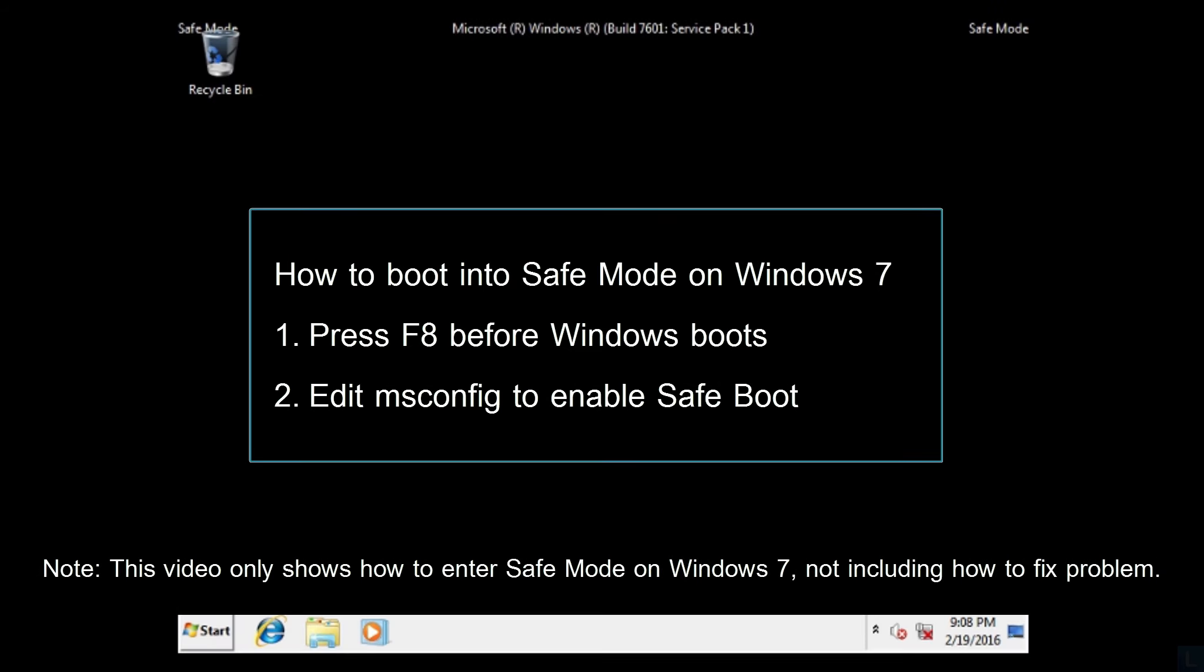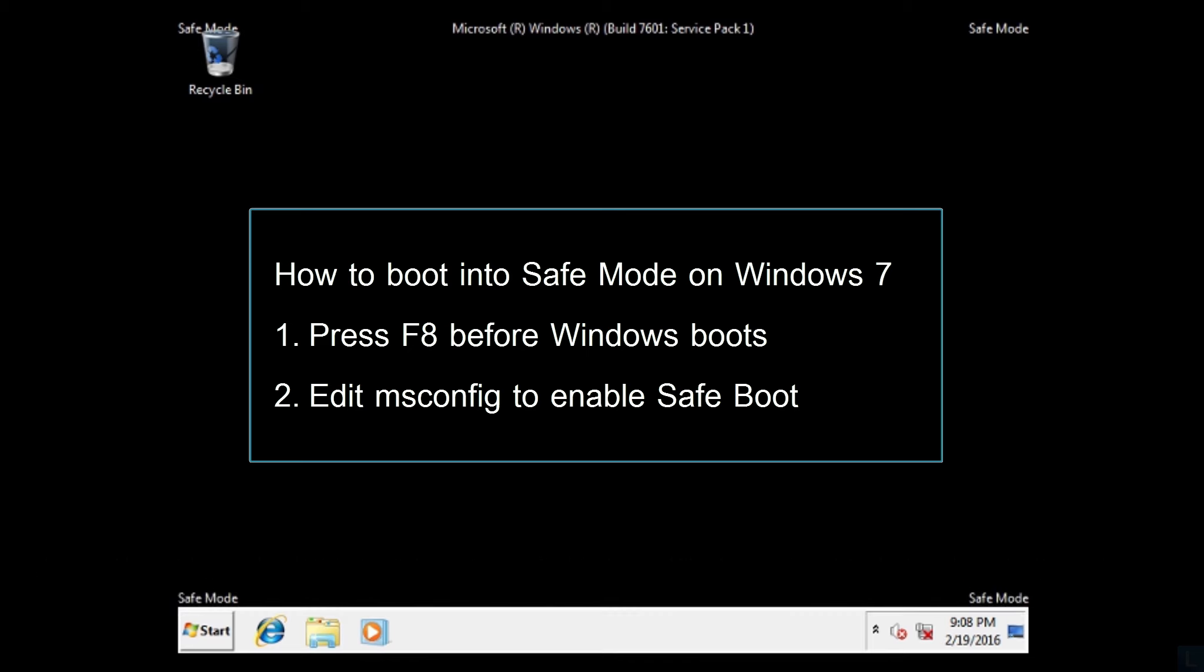First, press F8 before Windows boot. Second, edit msconfig to enable safe boot.